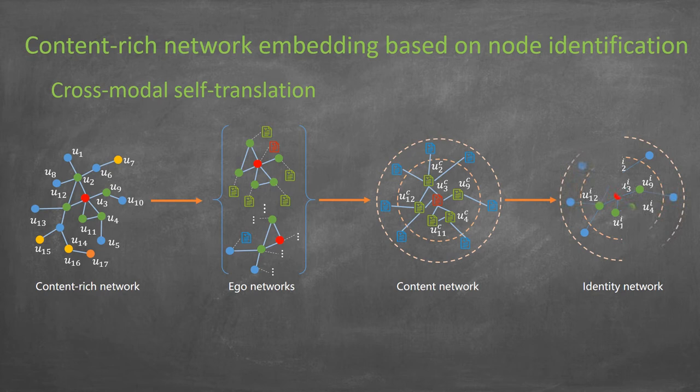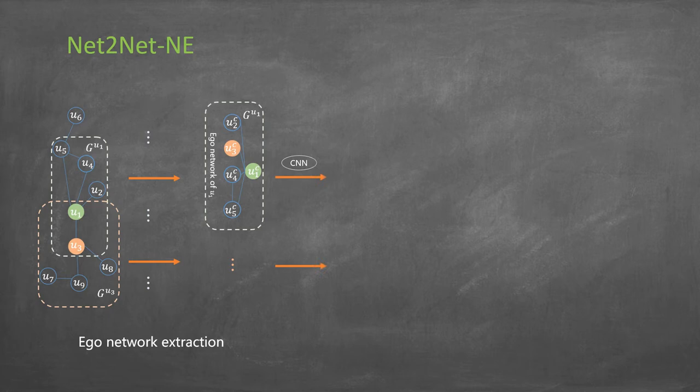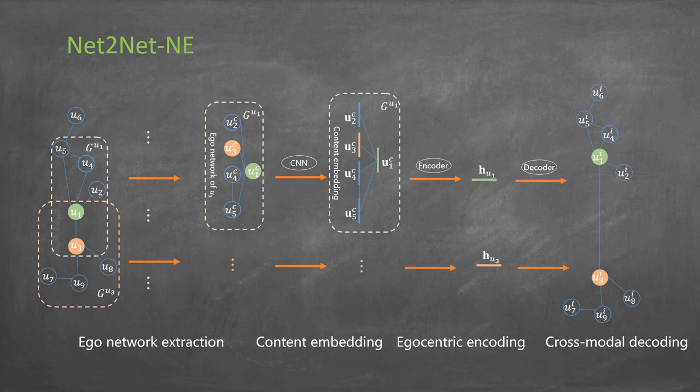The model works in an egocentric manner. Ego networks are first extracted from the content network. After that, they are further transformed into hidden representations through content embedding and egocentric encoding. Finally, the hidden representations are translated into the interconnected identity network.